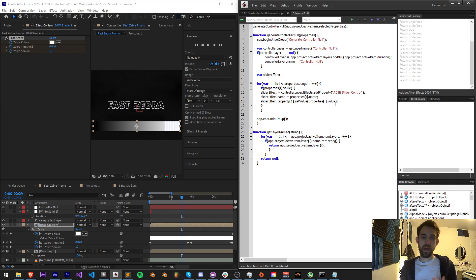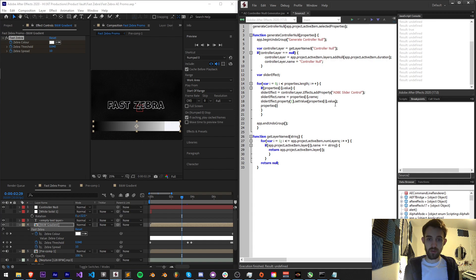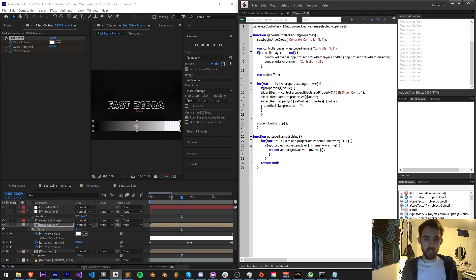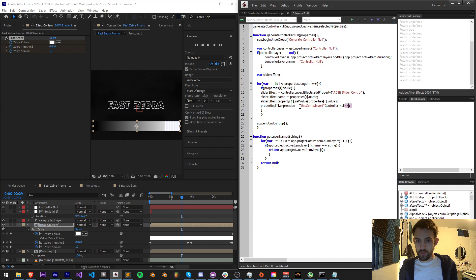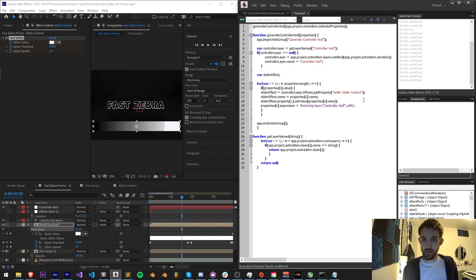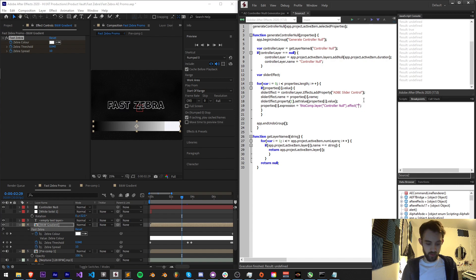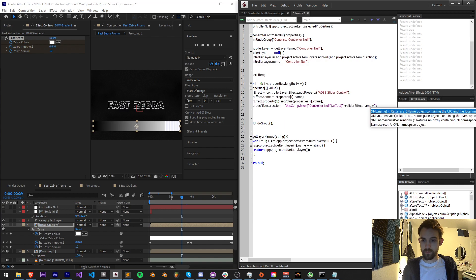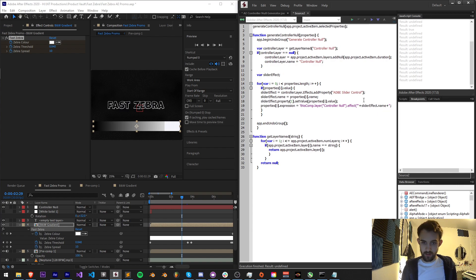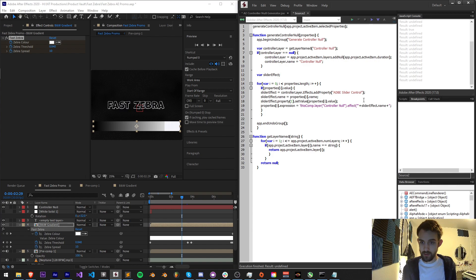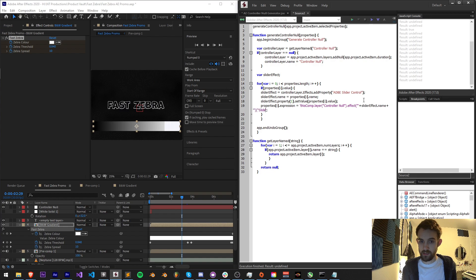Lastly we need to set the expression back on the original property. I'm going to say properties i dot expression, and the expression to link up to here is going to be this comp dot layer controller null, and we need to run and close this in single quotes, and controller null dot effect, and the effect name we're going to break out here and add slider effect dot name, and then we need to grab the slider property.